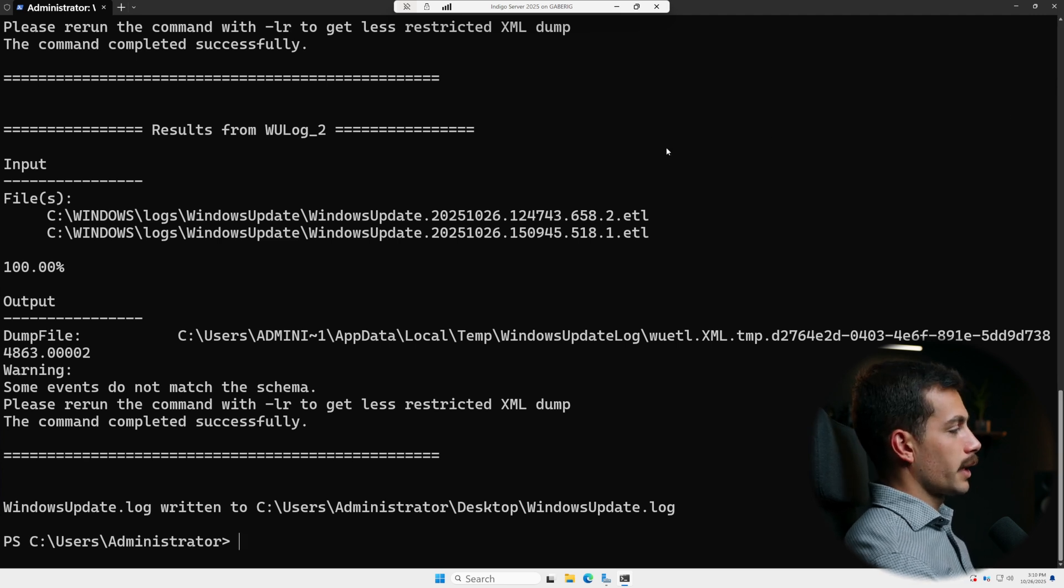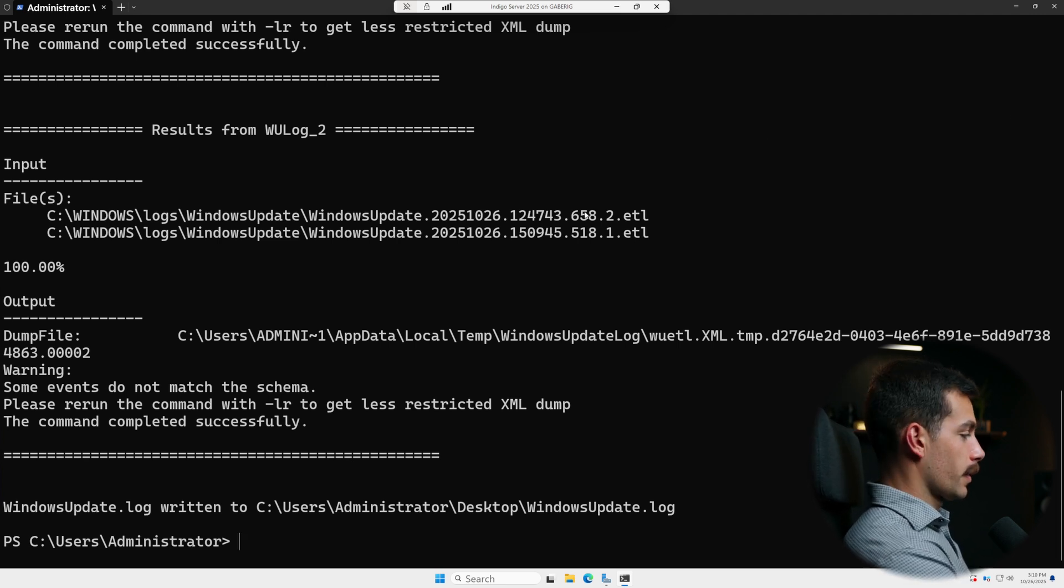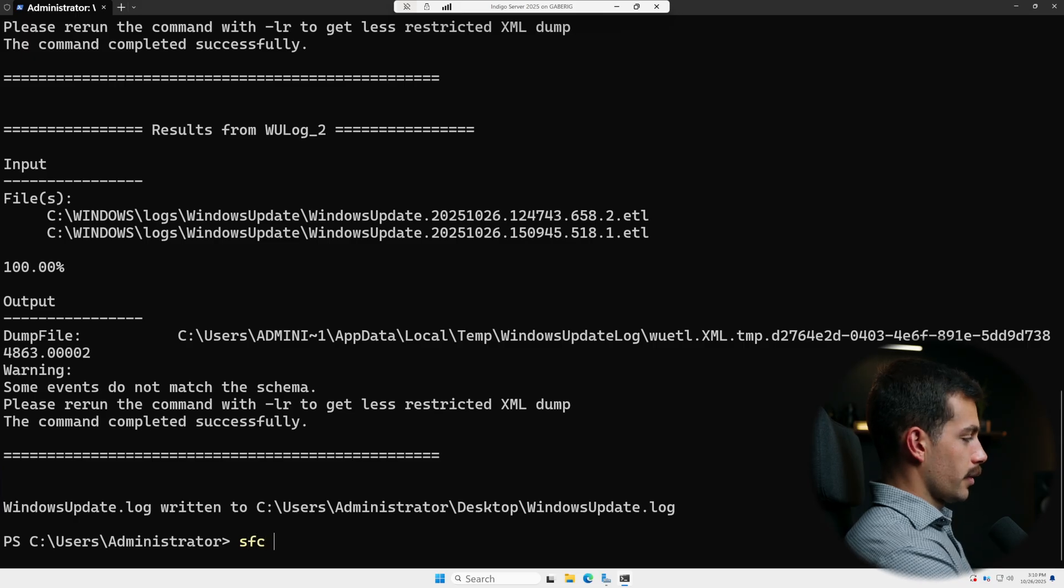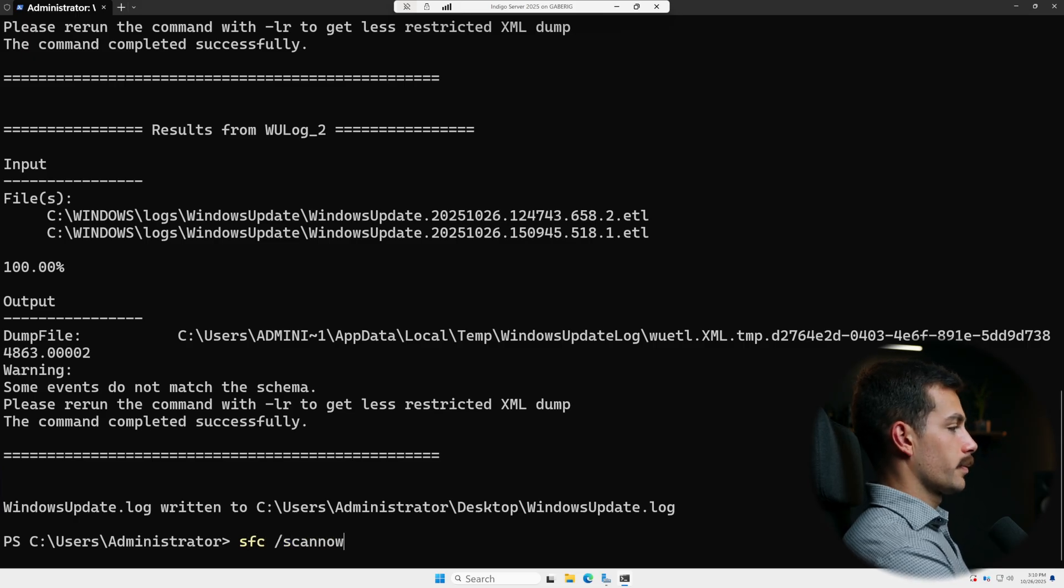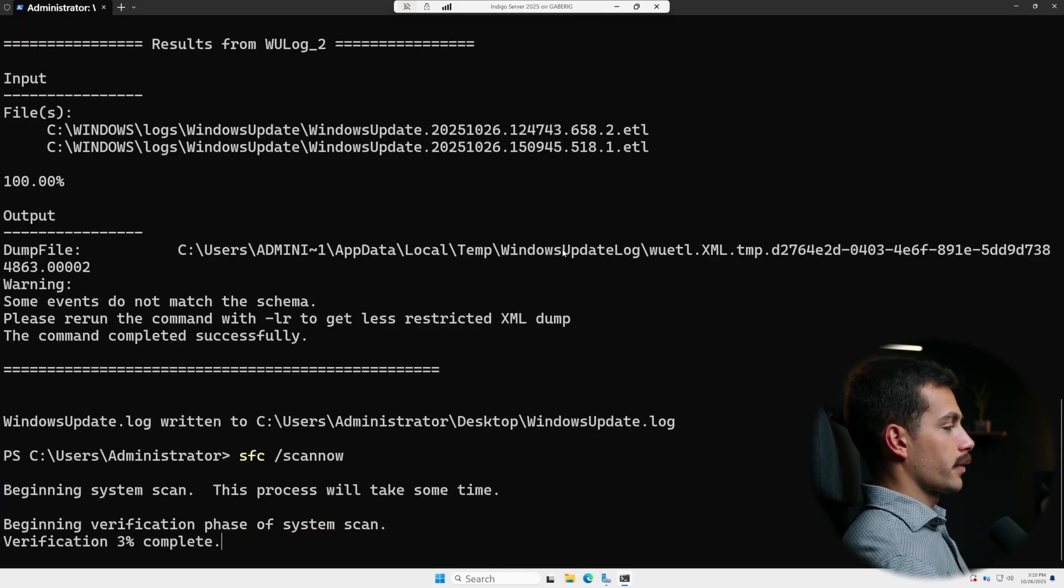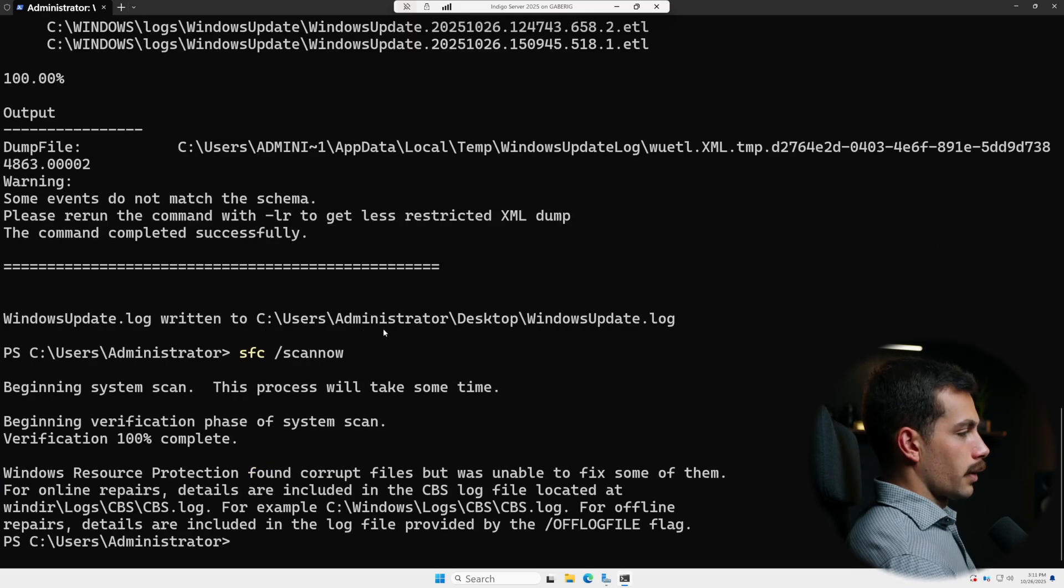So an easy step two is gonna be to check our system integrity. Let's run the command SFC /scannow. We can see the scan is starting. It's gonna take a little bit of time, so we'll come back once it's done.